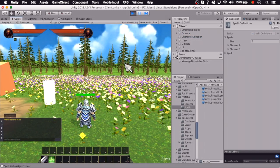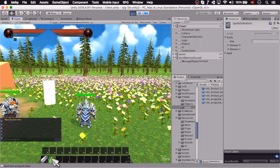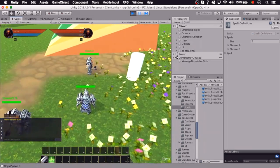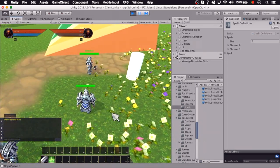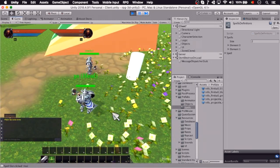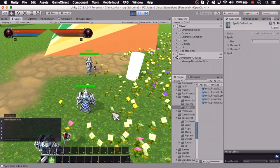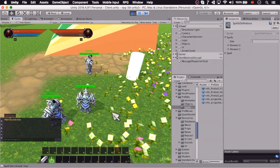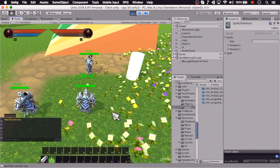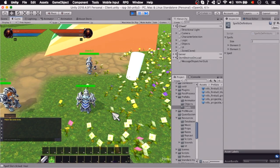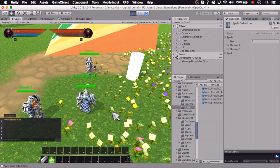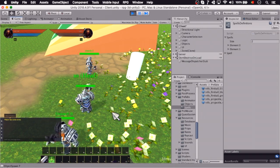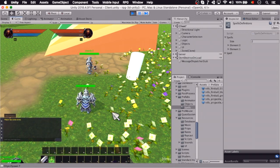So the spell has been added automatically to my action bar, so I'm going to cast on myself by pressing alt, and you can see that it heals me, and then periodically every 2 seconds for 10 seconds, so that's 5 ticks, and there we go.